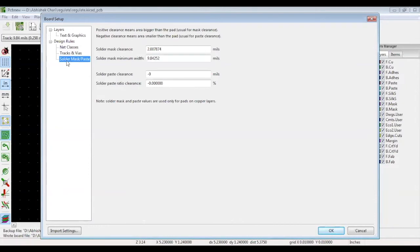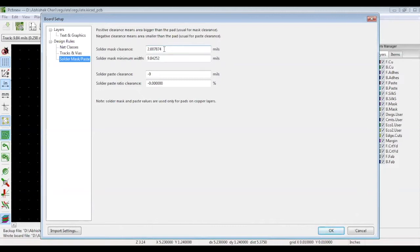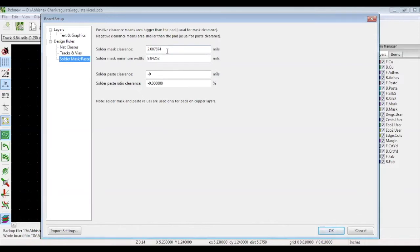Let's move on to the solder mask and paste part. You can see solder mask clearance. The solder mask is used to cover the entire board except the pads defined in your footprint. Now if your pad size has a 10 mil diameter, your solder mask opening could be 14 mils to leave 2 mils on each side. Basically the solder mask clearance is the extra space that will not be covered by the solder mask.